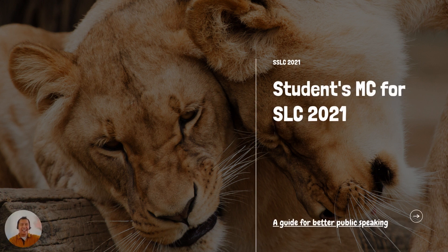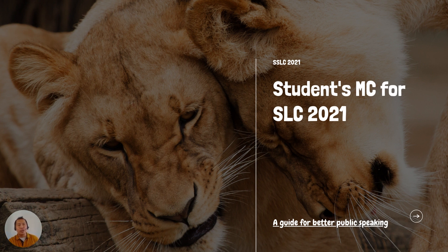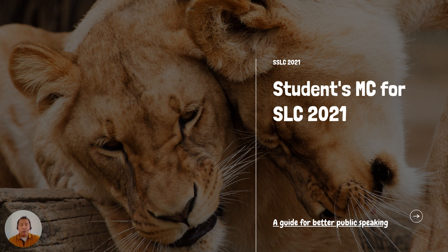Hi there, we meet again. This time, this is the guide for better public speaking when you are becoming the MC of the SLC 2021. Let's go and start with our rehearsal.